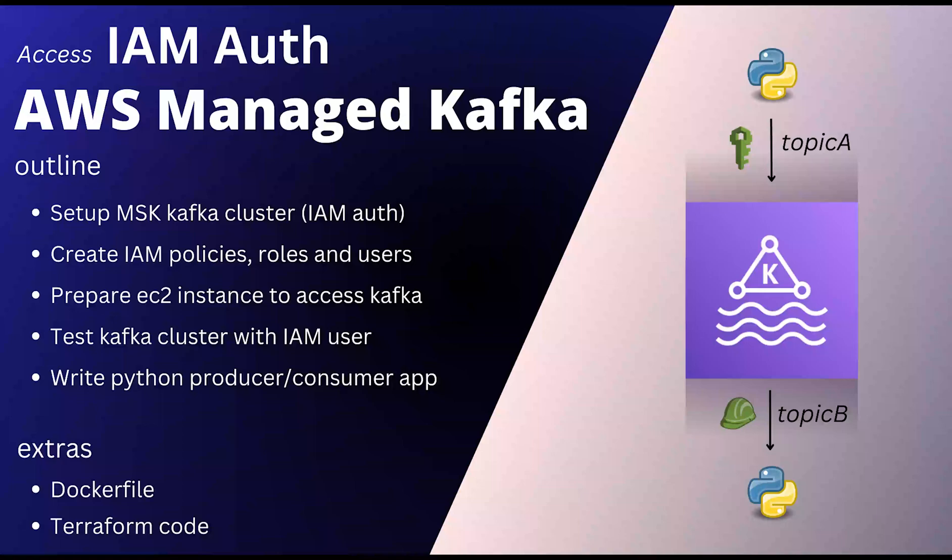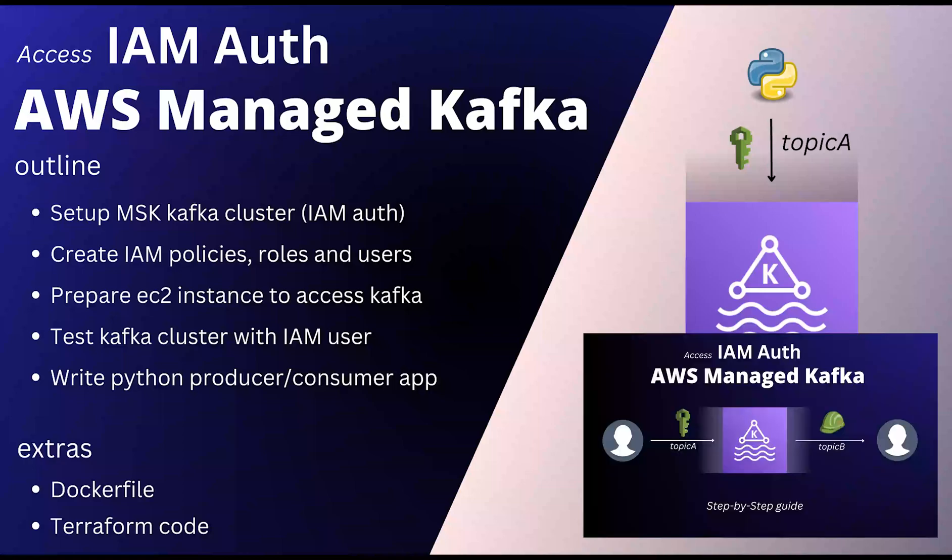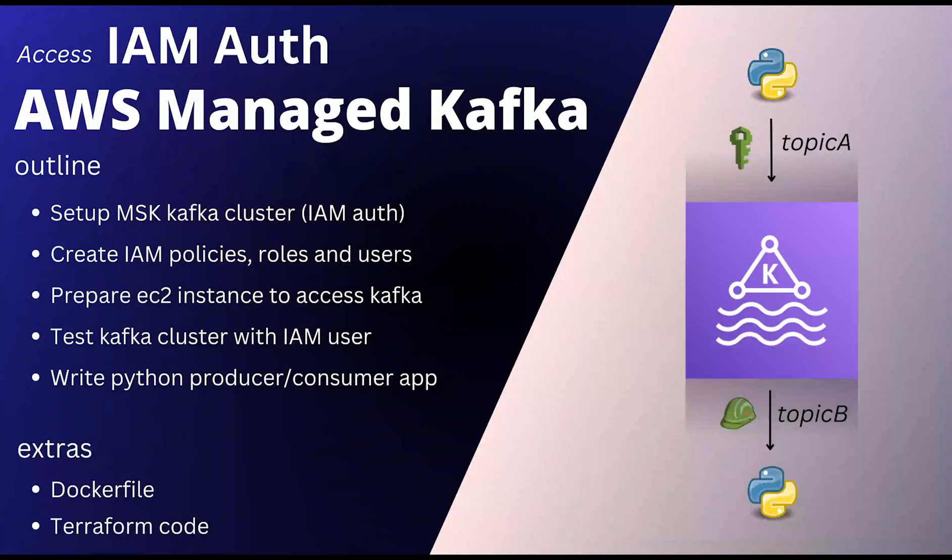I have already shown you how to access IAM Auth enabled Kafka cluster using Kafka CLI scripts, the client consumer and the producer. So in this video, you will write a Python app that passes through the IAM Auth layer by using the exact same CLI scripts, but running them through Python using subprocesses.